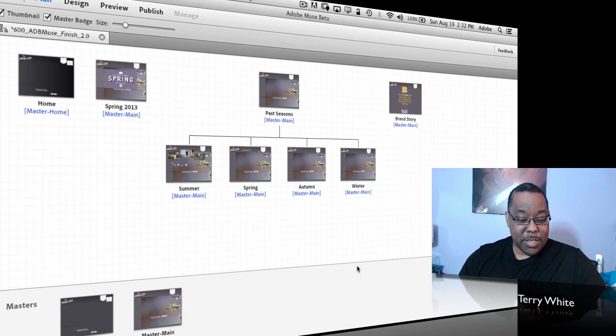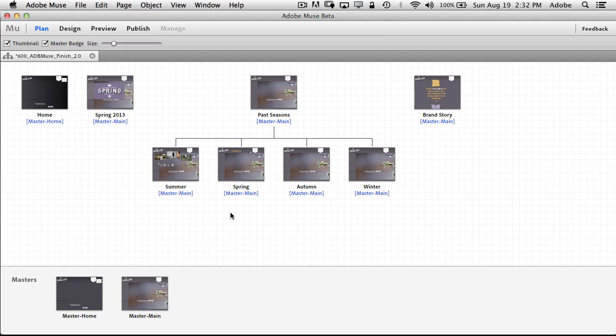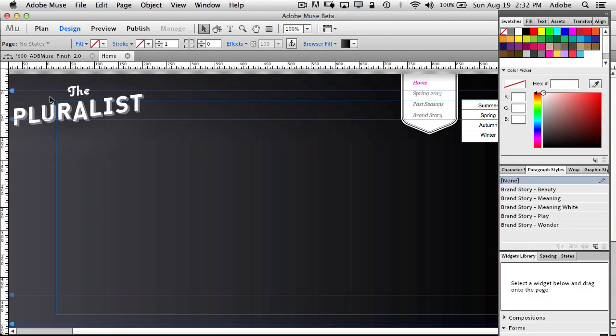So let's go ahead and take a look at some of the enhancements that you will see. So I'm going to go ahead and I've got a Muse site open here, and again we're just covering the things that are new, so this is not a how to use Muse.